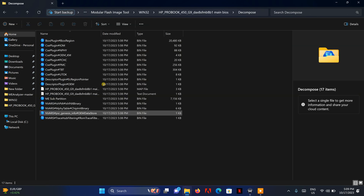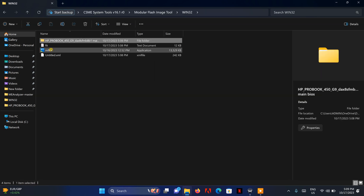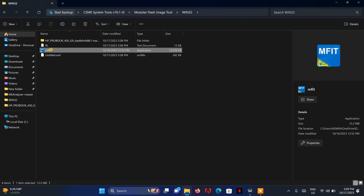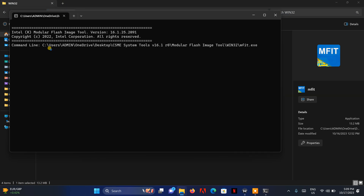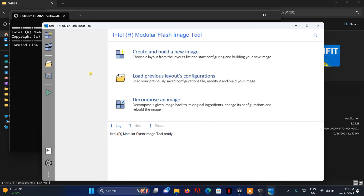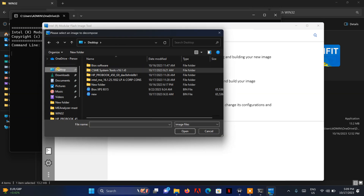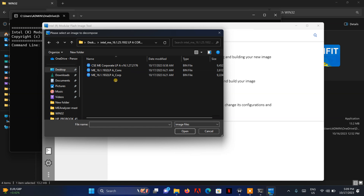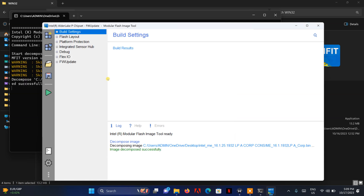Now we need to open the tool again, and this time we need to decompose the ME region. On the desktop, this is my ME region folder — mine is 'Cooperation LPA' — so I'm going to open this. What it's doing now is just decomposing it. I just need to decompose it; I don't need to save any settings, so I'll just close this.